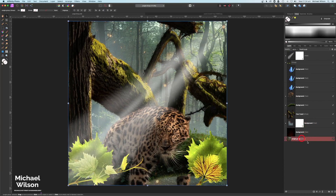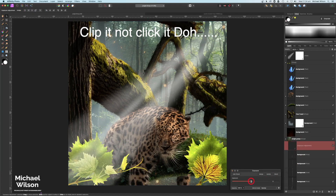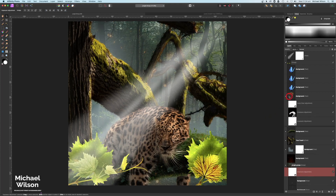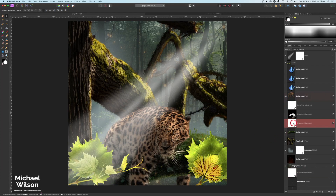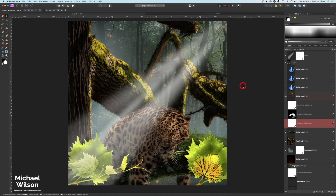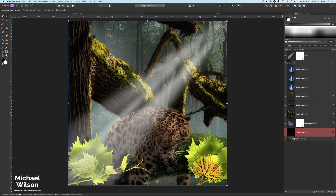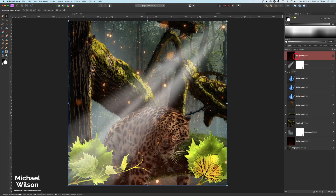Now I'll tweak a few things. I'll add an Exposure to the jungle group, clipped to it, and darken that background down a little bit. I'll also tweak the jaguar's exposure — just bring that down a little bit. Then I'll turn on the other copy of the embers, make another copy with Command J, take that all the way up to the top, and turn that one down to maybe 50 opacity to add a few more of those magical embers.